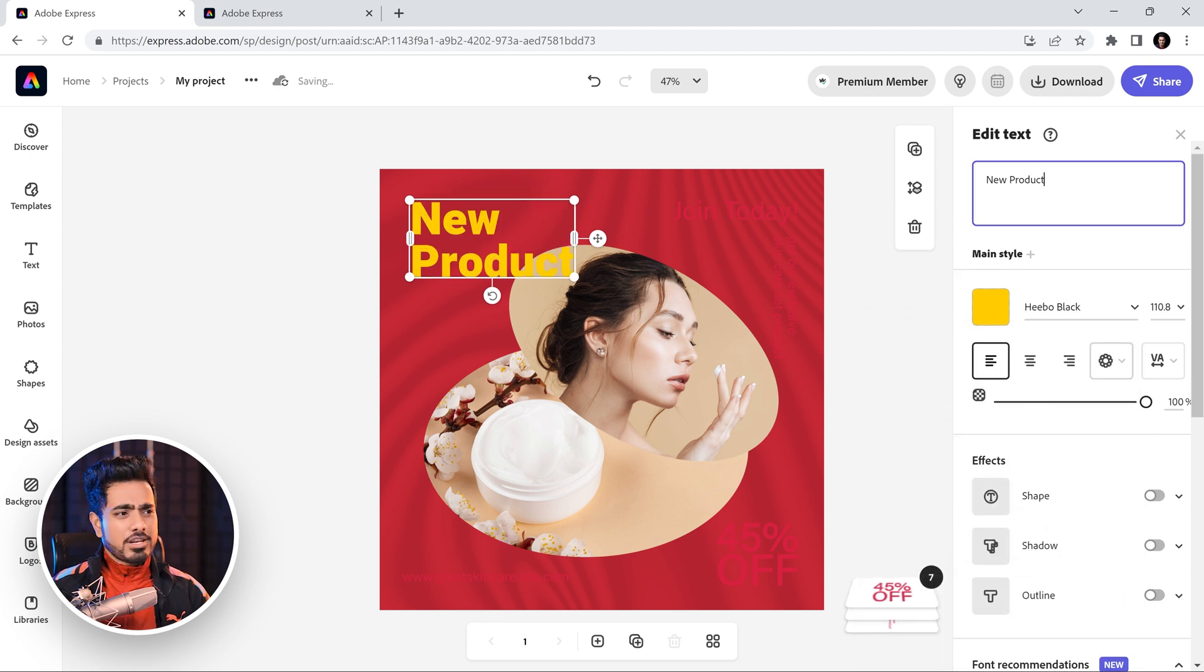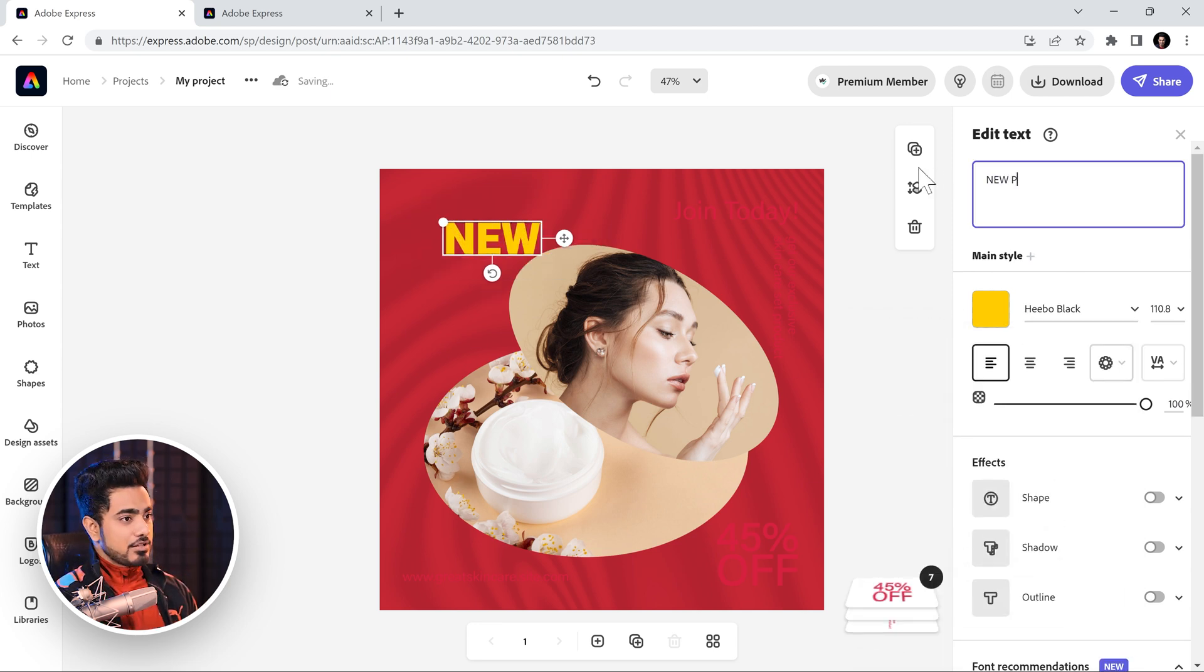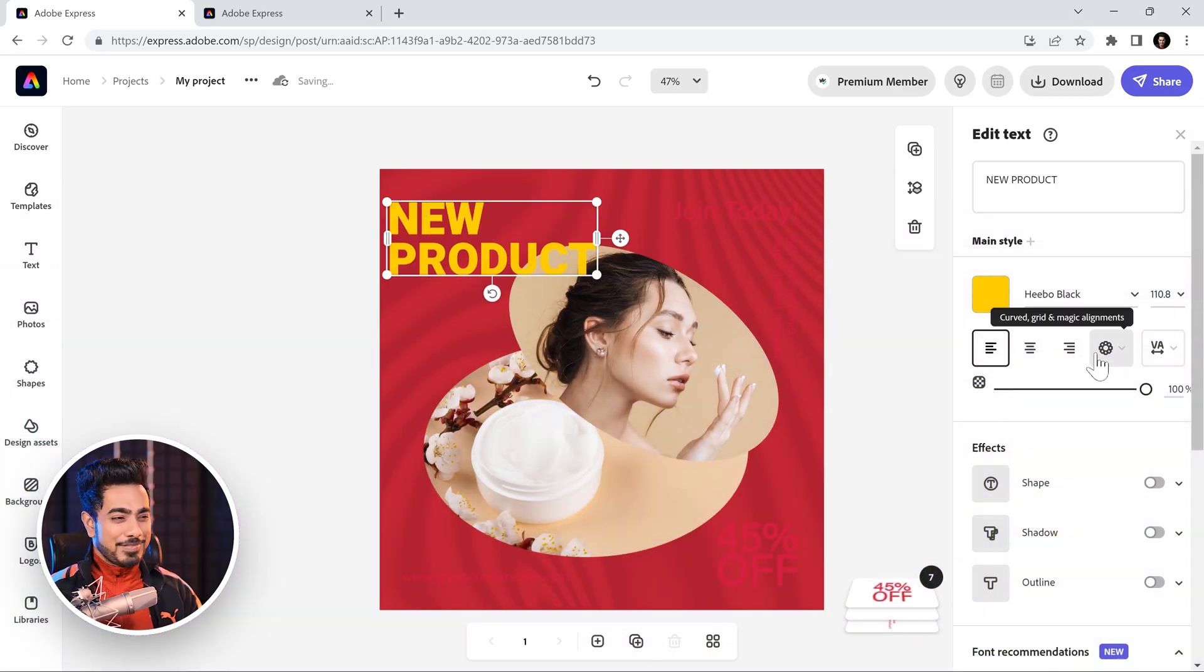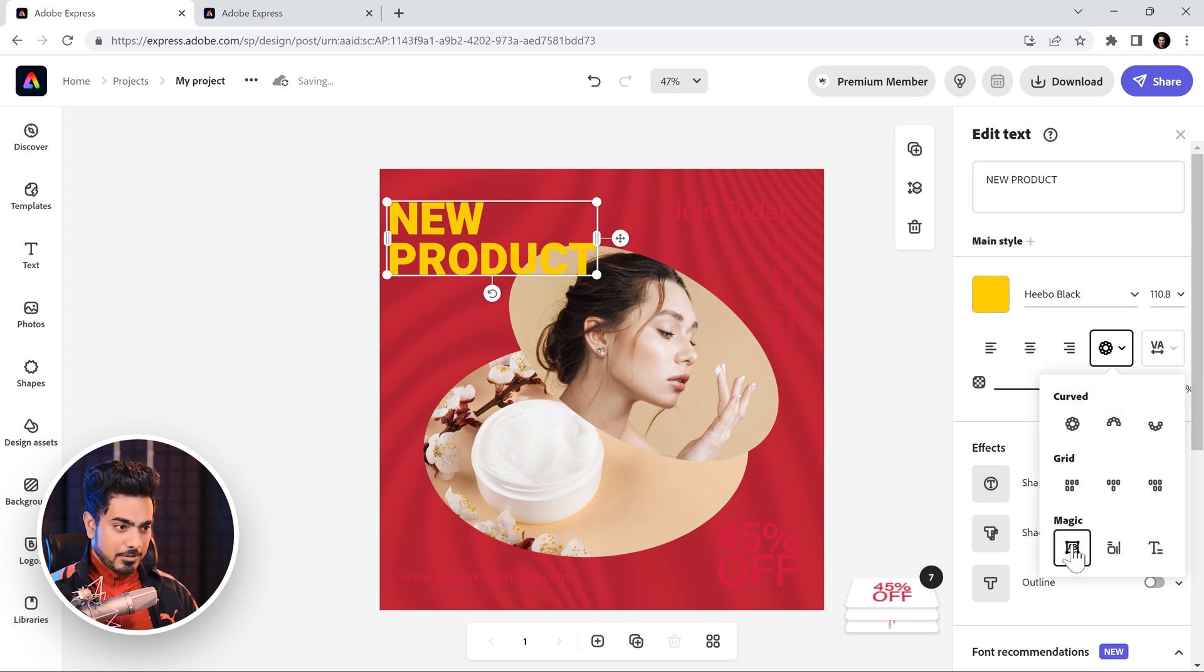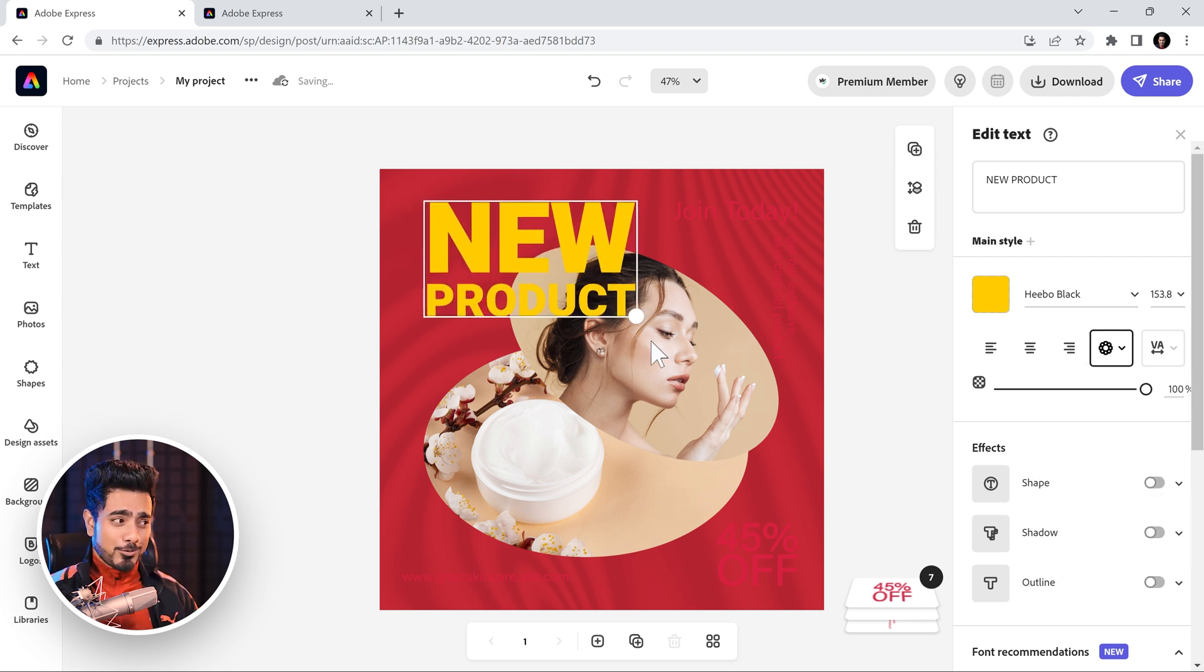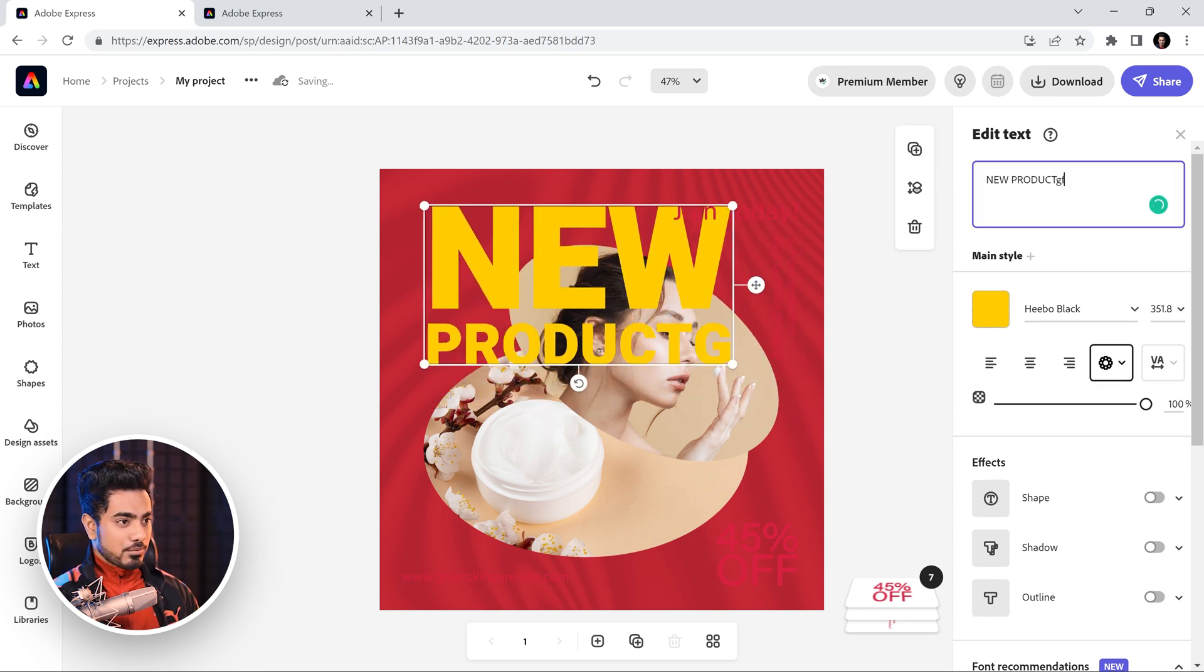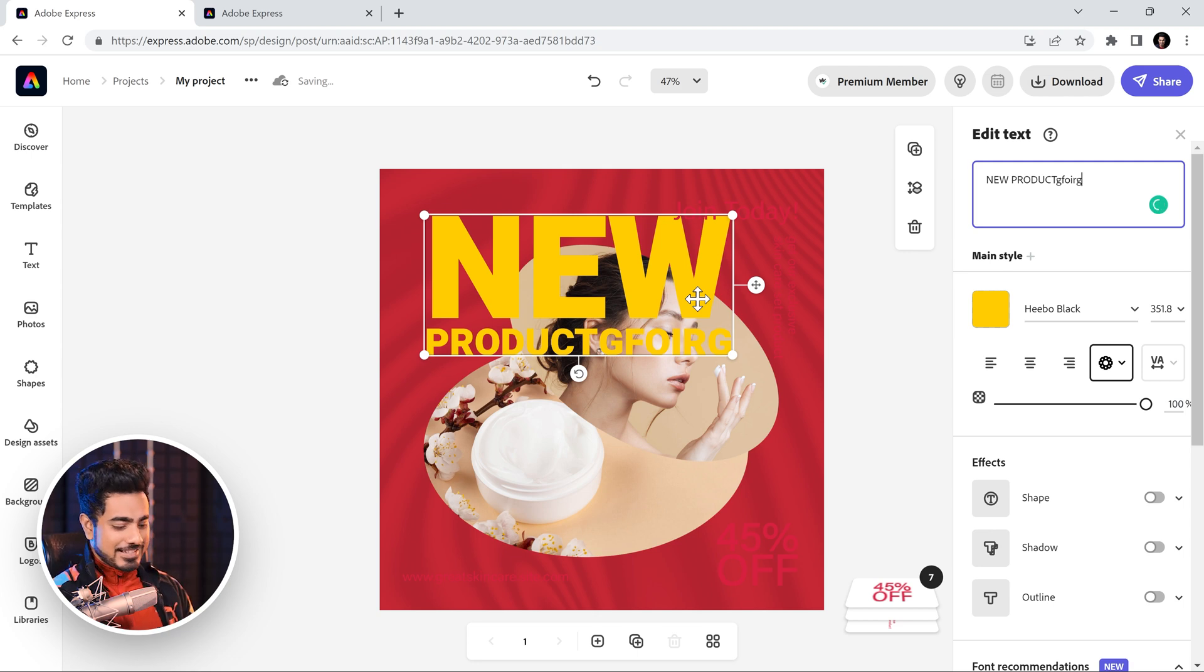So, if you look at Hebo, lots of different weights. So, let's go with black. That's fine. And also, we want it to be all capital. So, let's type in new product, all caps. Now, of course, you have different alignment features like left, middle and right but there are these creative alignments. If you click on it, have a look at this one. The magic alignment right here.